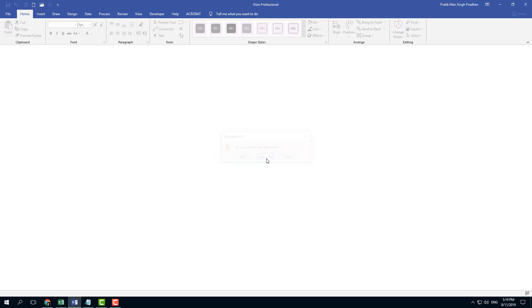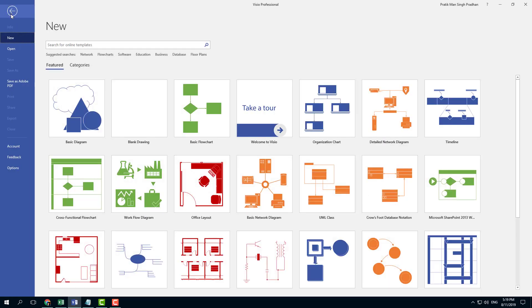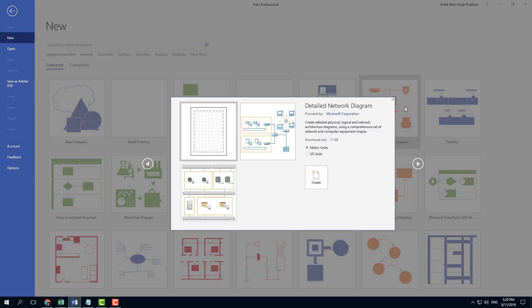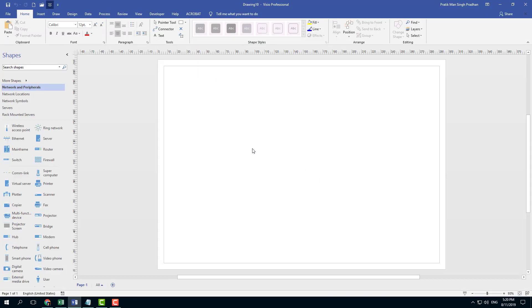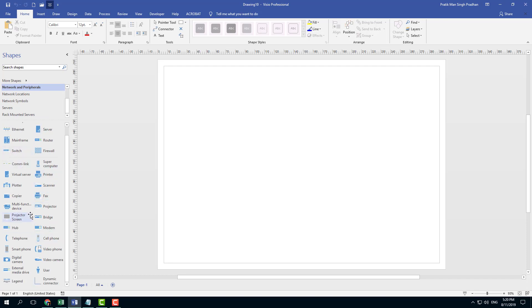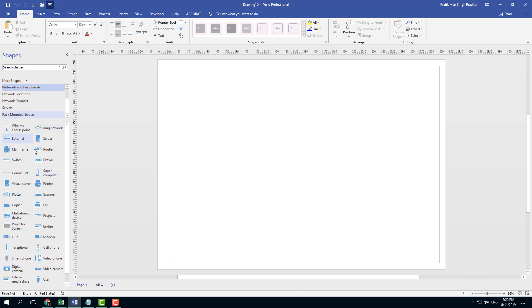Let me close this out and try something different. I'm going to go to File. If you want to create something like a network diagram for an IT expert, you might want to use this. I'm going to go to metric units and create this. Here you can see there are different network points you can work with.